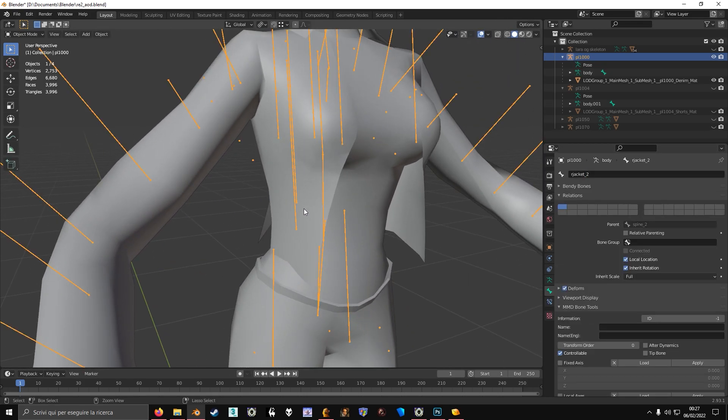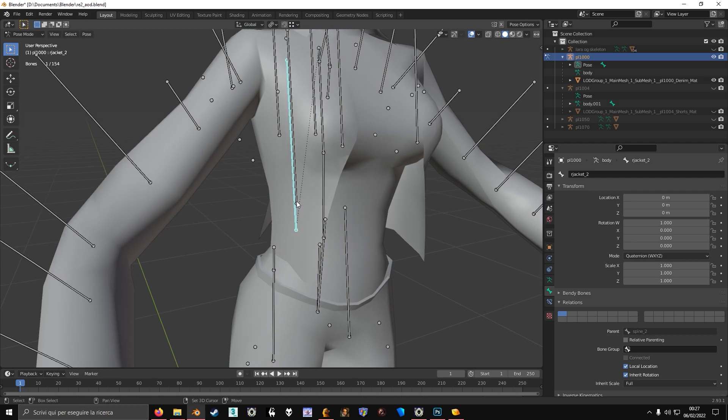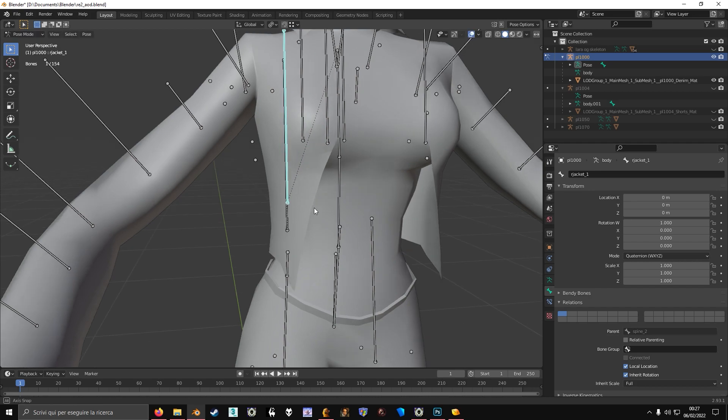After you did this, you parent this to the first bone so that it moves with it.